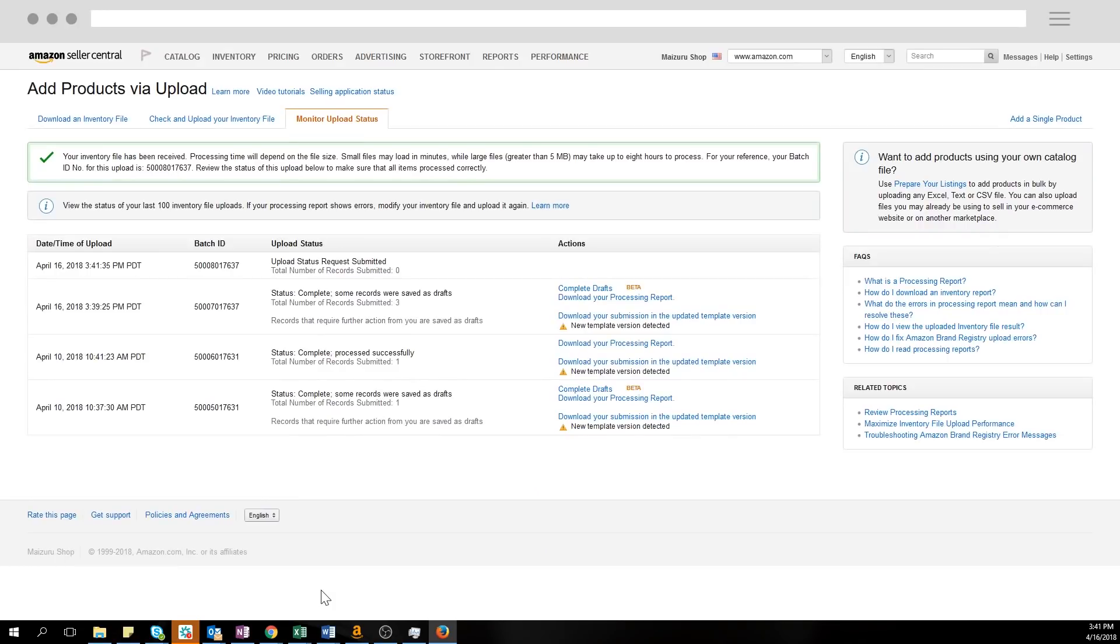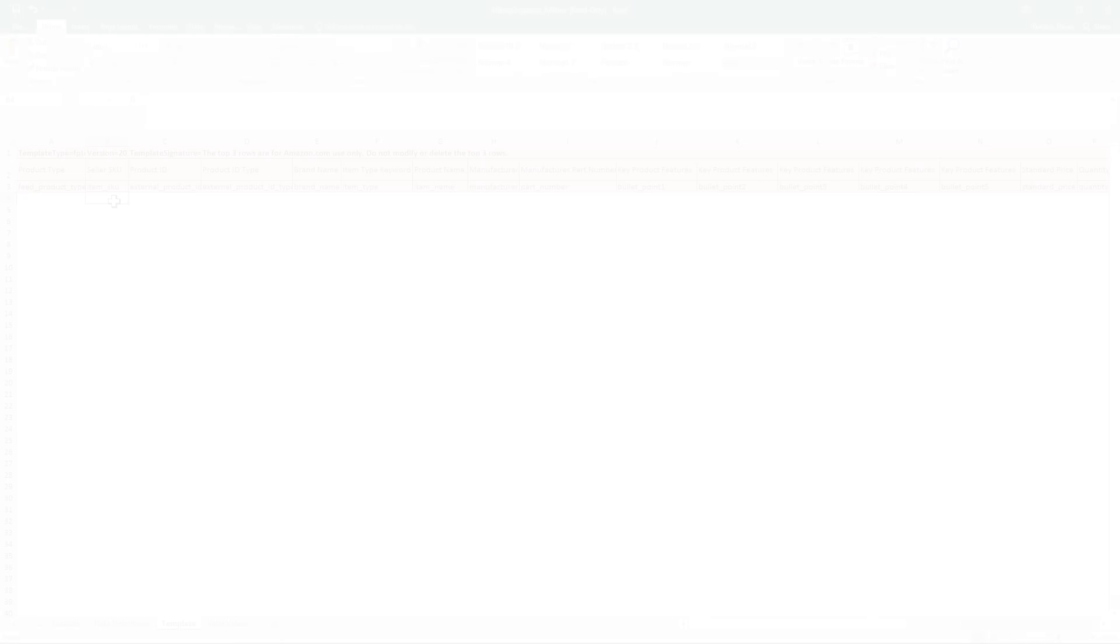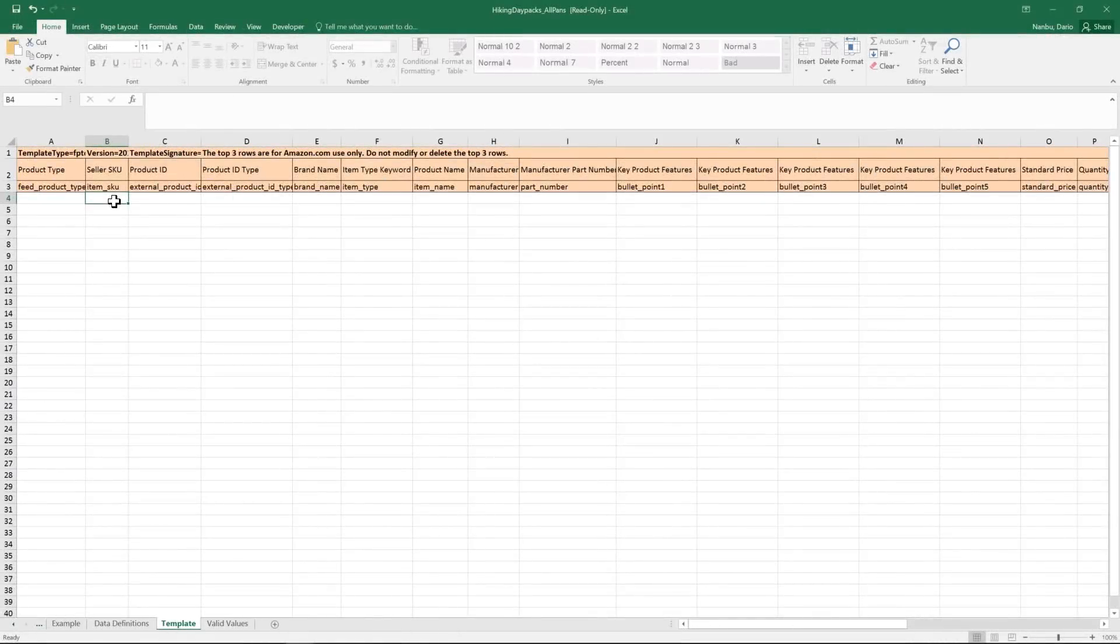Seems easy enough, right? Let's take it a step further. What if you only want to make a quick change to one or two attributes of your products, but don't want to fill out the entire inventory file? In this case, you can use the partial update feed to update single attributes for existing listings in your inventory.